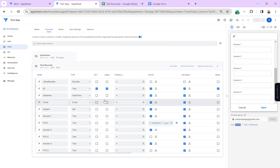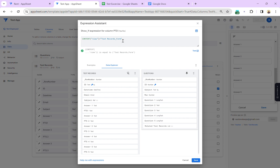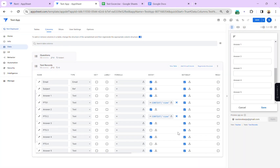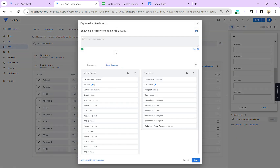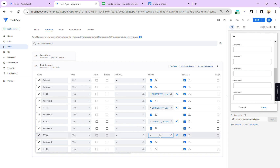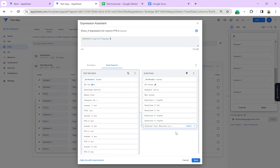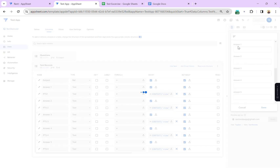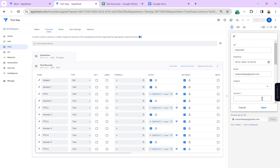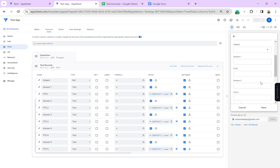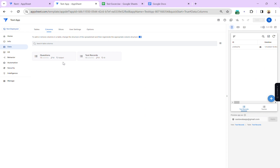All columns are hidden by default and I'm adding the show expression so the points columns only appear in the teacher form view. You can even add a condition like USER_EMAIL() = 'admin email' so only the admin can see and fill in the points for each student's answers.